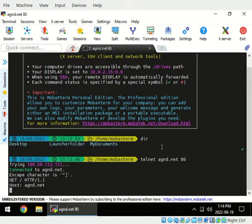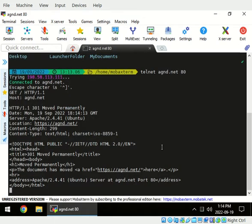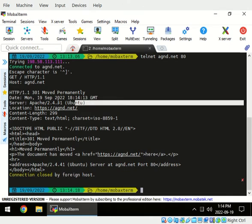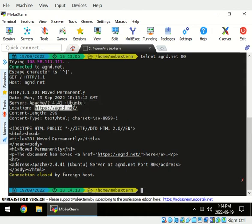Here we go. What comes back is a response from the server. It says 301 moved permanently, timestamp, server, and the location header says, hey, if you want to go to that site we've moved permanently to a different location and it's the HTTPS version.